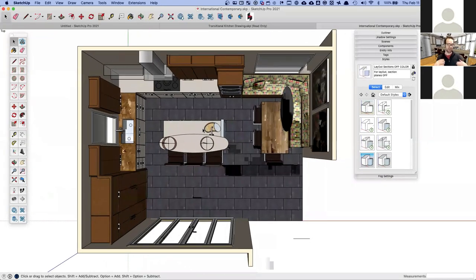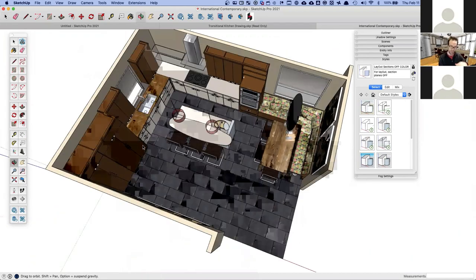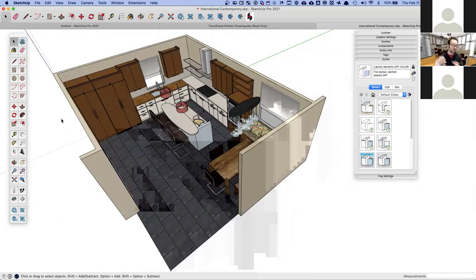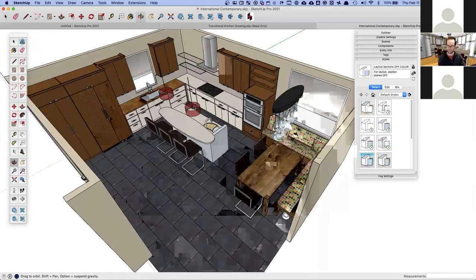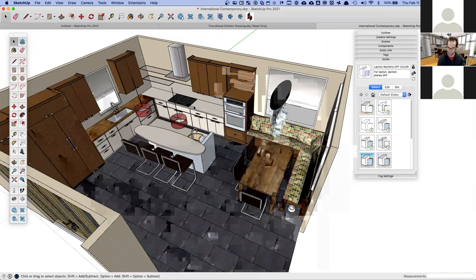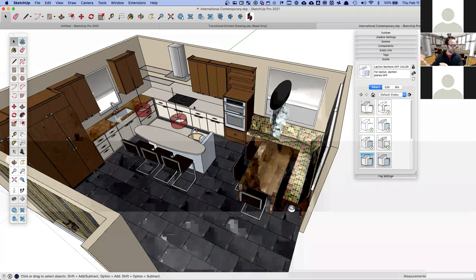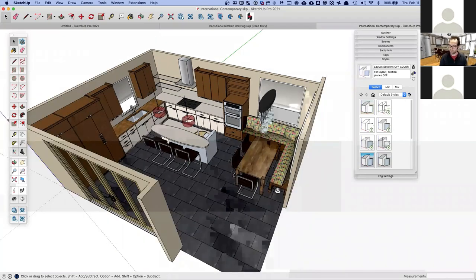There's nothing particularly special about the model — it's just a 3D model you build in full scale as it would exist in real life. This makes SketchUp a great sales tool. You can quickly mock up a kitchen, work directly with a client, and then you don't have to throw away the 3D model when you turn it into construction documents.